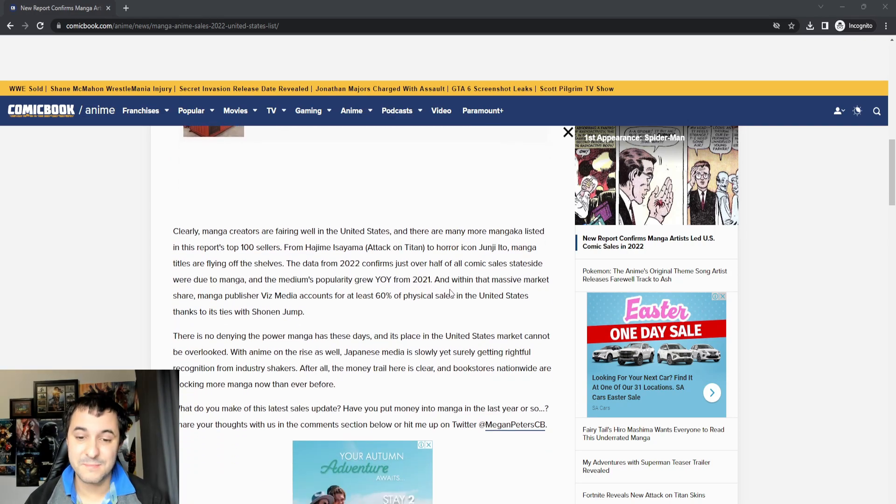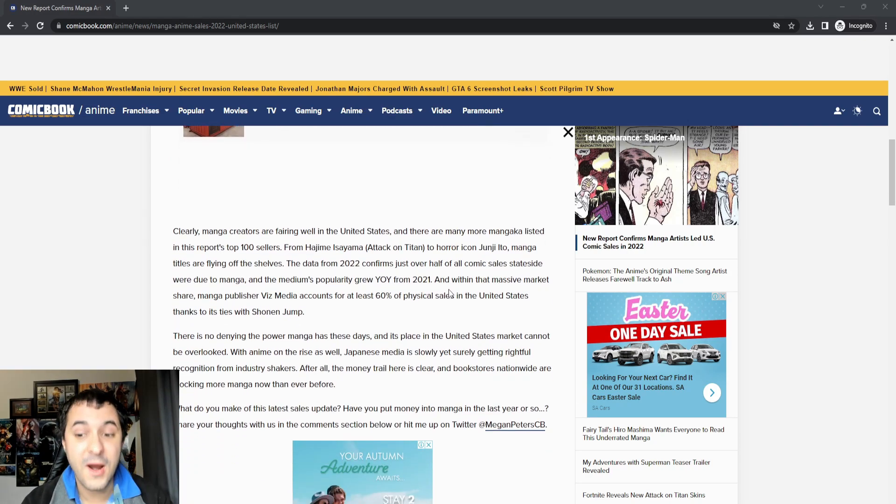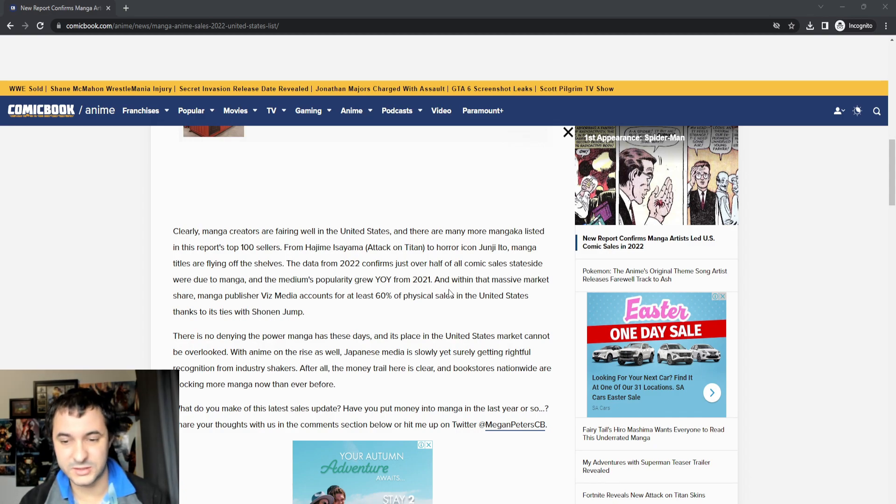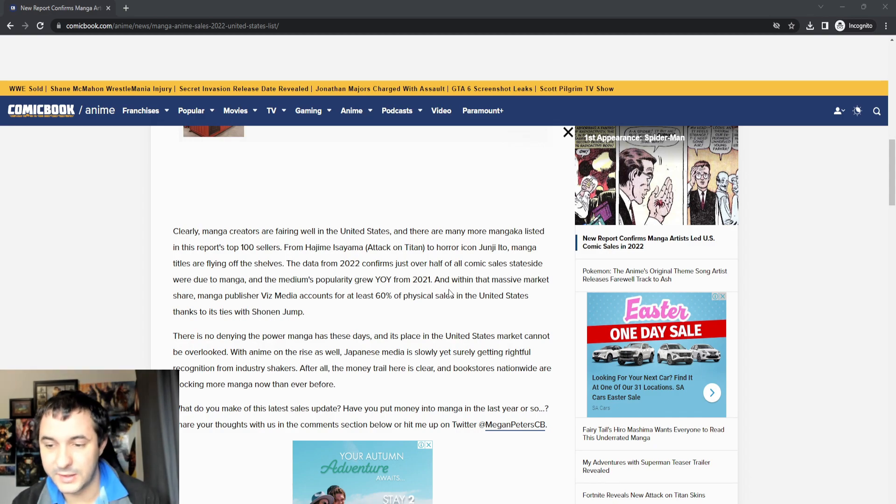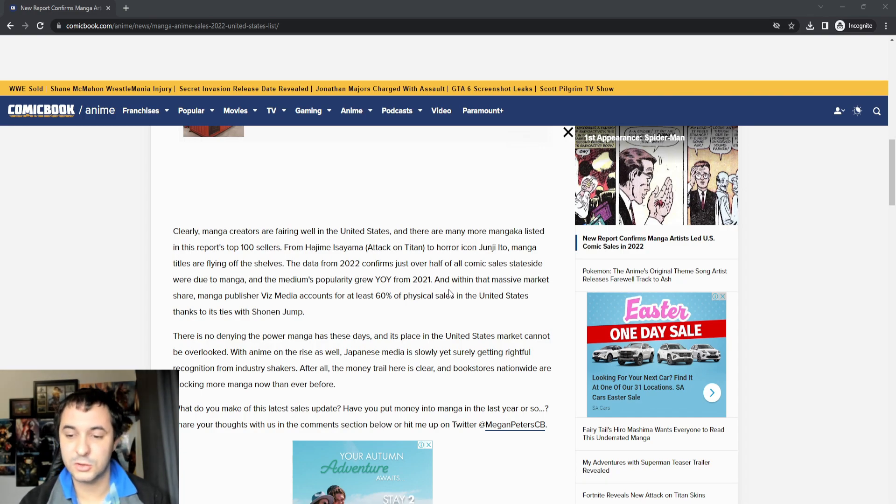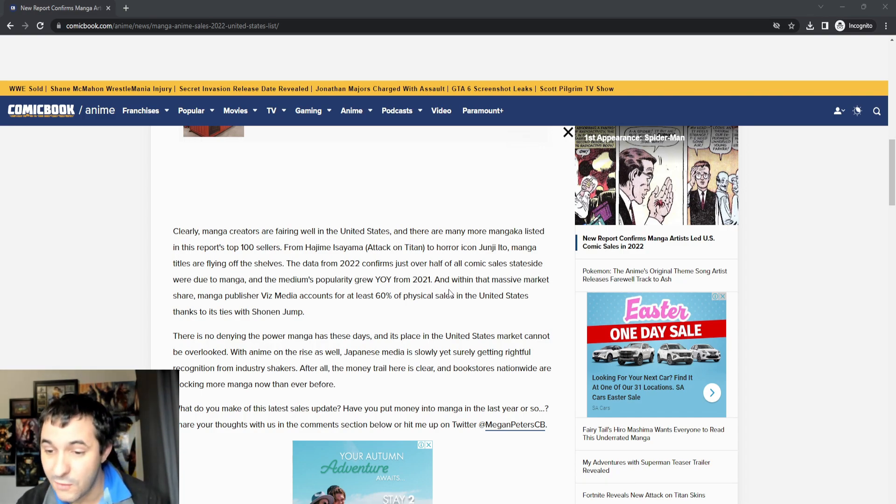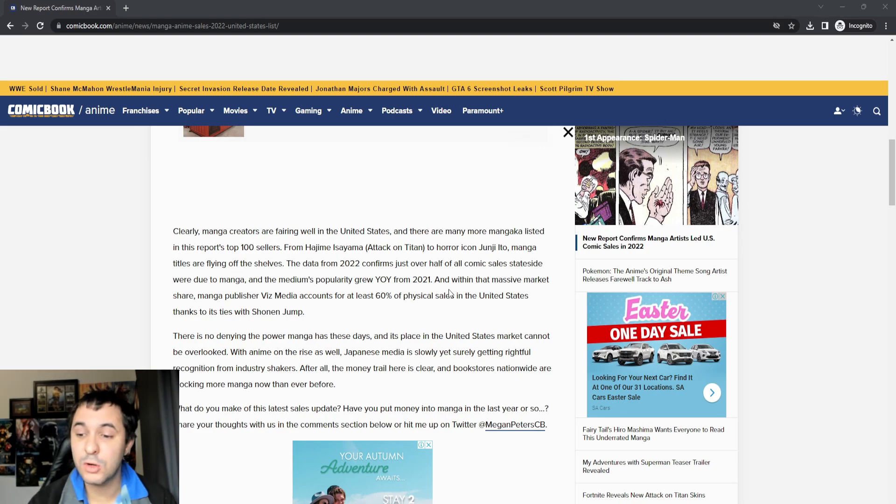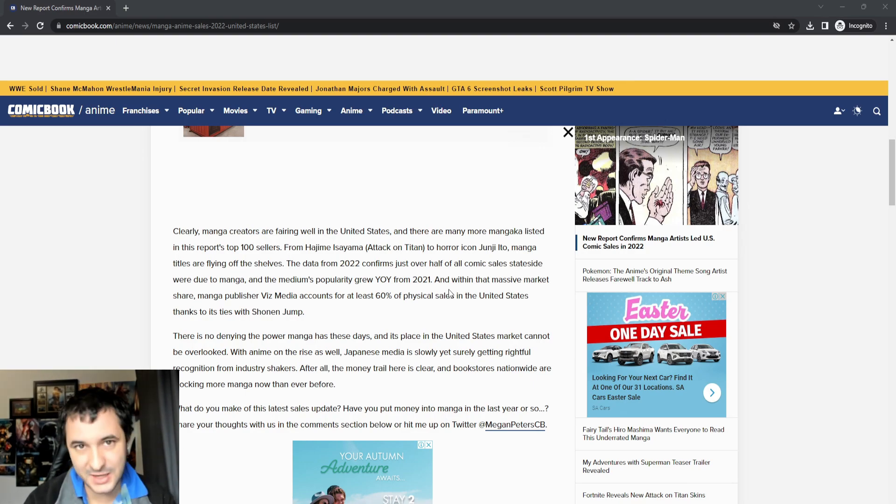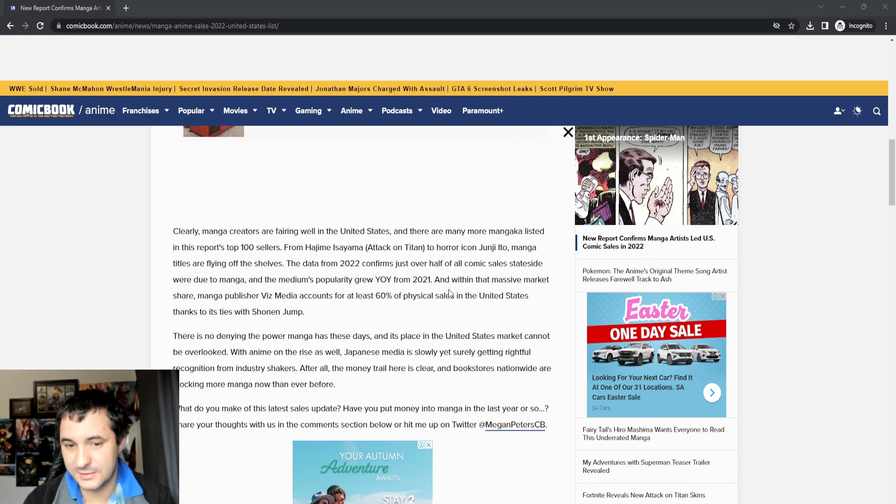This just goes to show that manga creators are faring very well in the United States. This data from 2022 confirms that just over half of all comic sales statewide were due to manga. That's more than 50%, so they are winning. That's case closed right there.